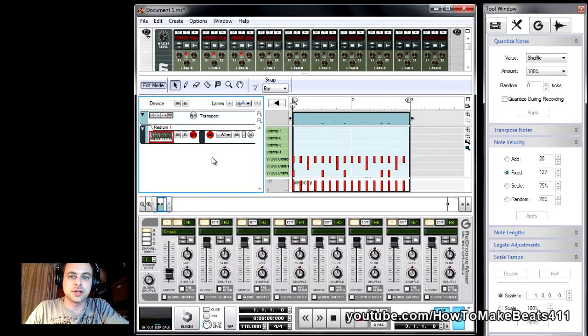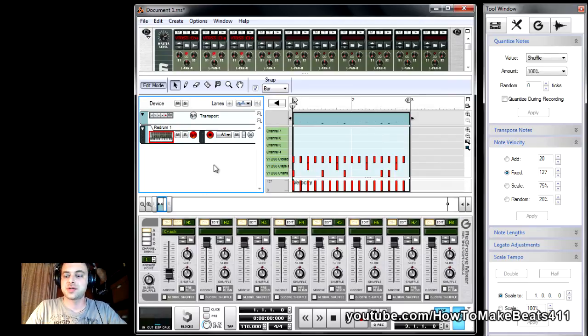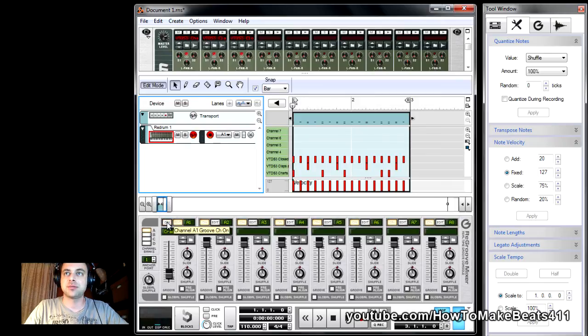Now, just so you hear the difference between what we had and what we have now, just with a 20% on this swing preset, I'm going to disable it and play it straight.